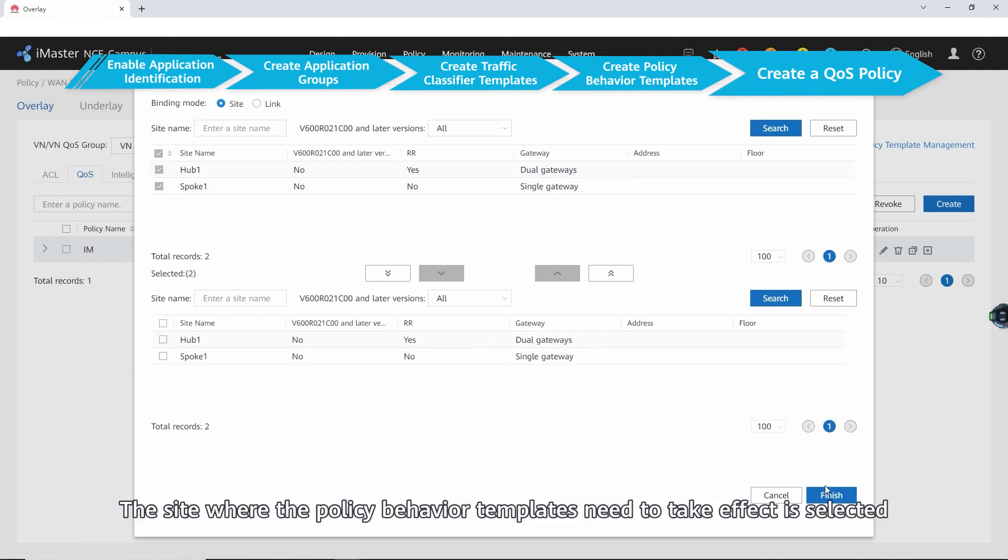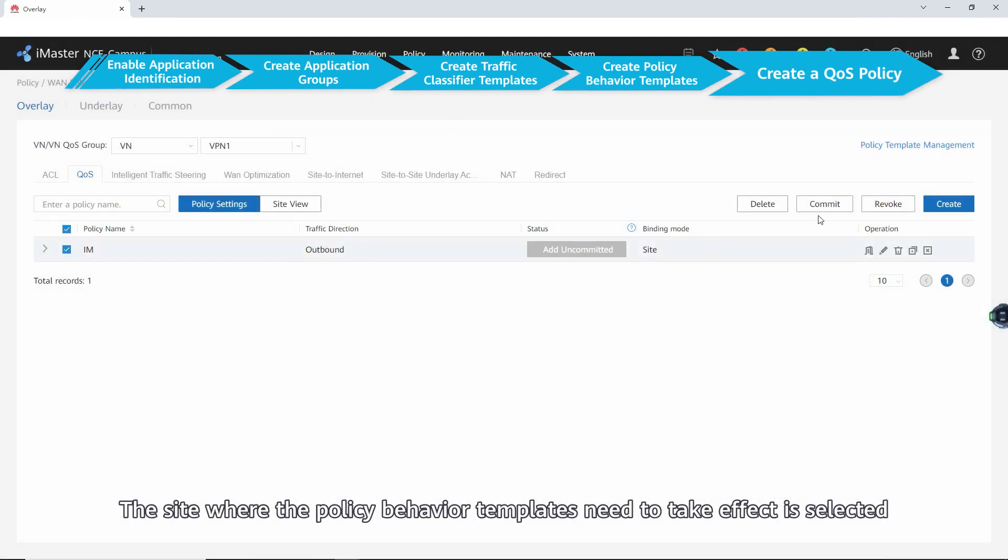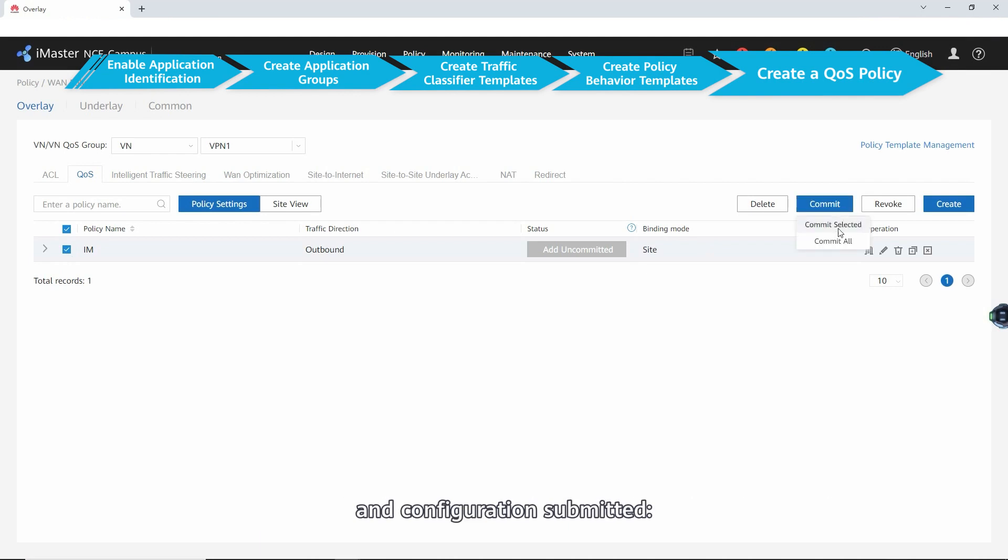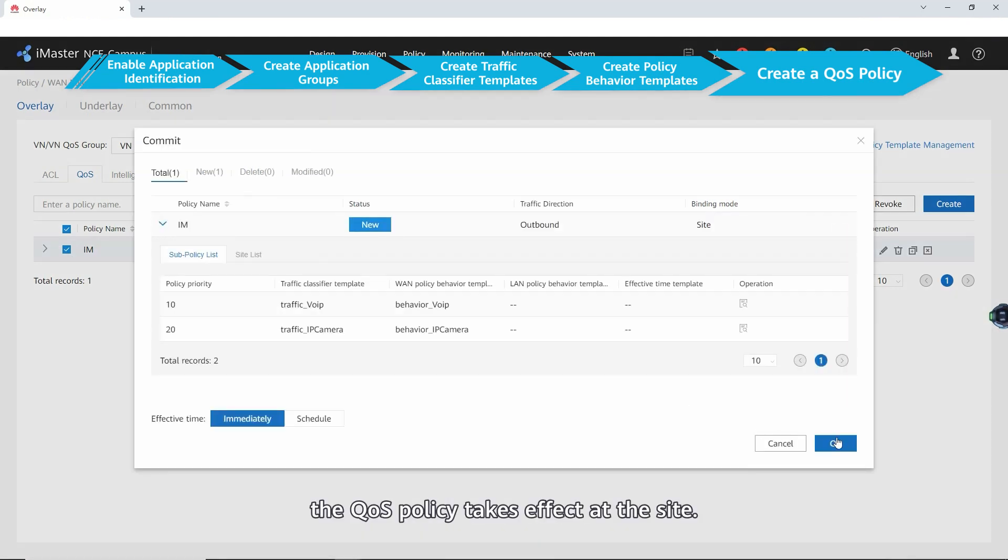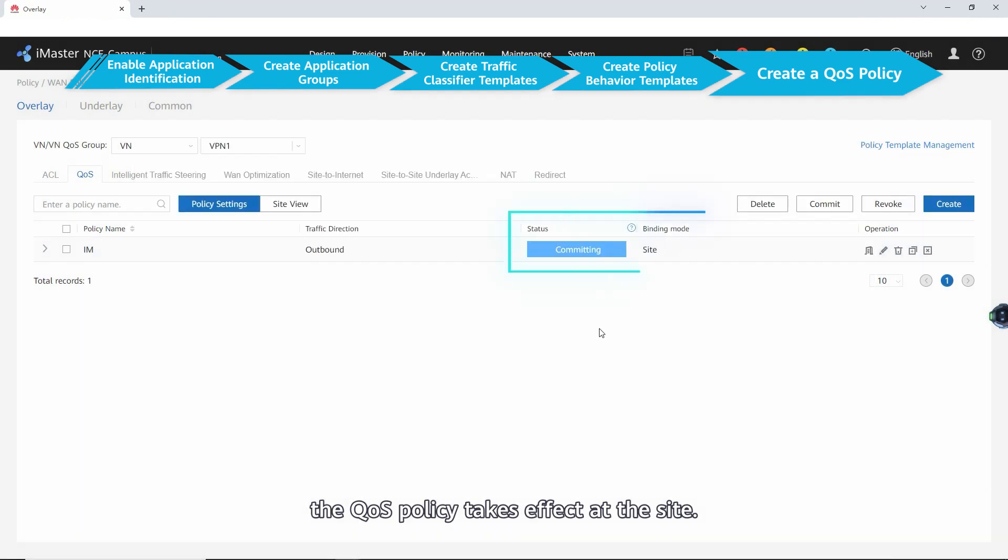The site where the policy behavior templates need to take effect is selected and configuration submitted. The QoS policy takes effect at the site.